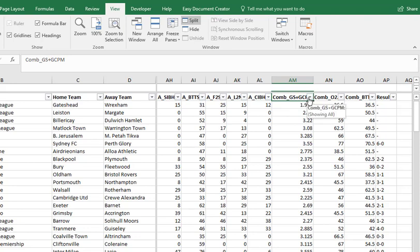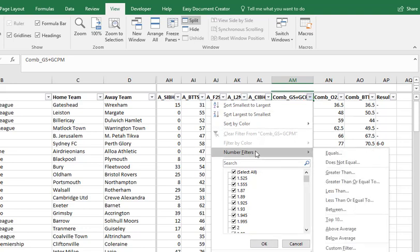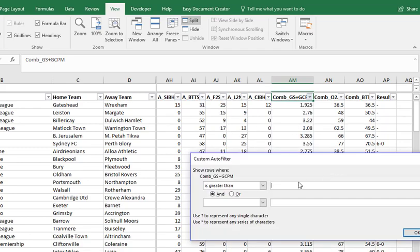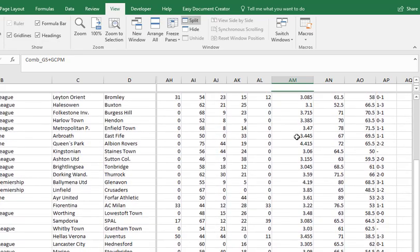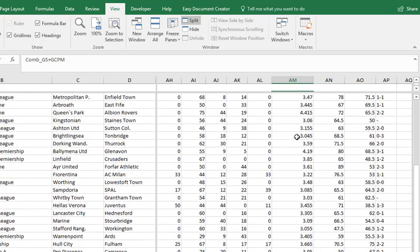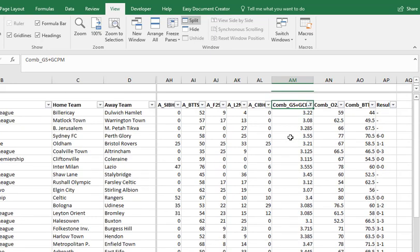To filter this, click on the little arrow and do filter by numbers — greater than three. There must be greater than three goals averaged per match to meet this filter. Once clicked, we now have all the teams that have been averaging more than three goals per match either scored or conceded.